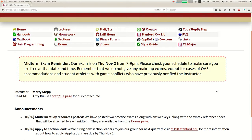Alright, let's begin. Hey, how's it going? It's Friday, end of week five — wow, it's flying by. We're going to do some more linked list stuff today, but before I start I want to remind you that you have a midterm exam next Thursday night.